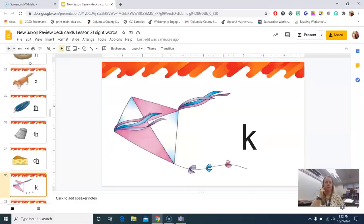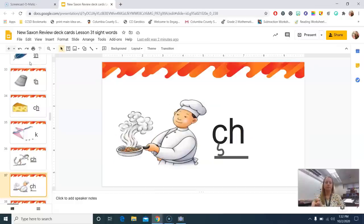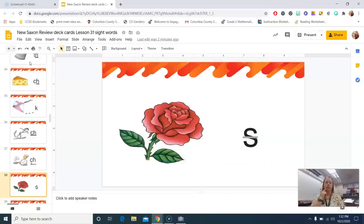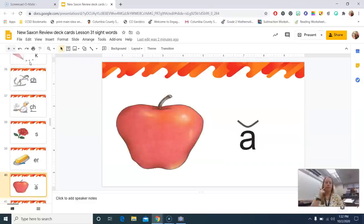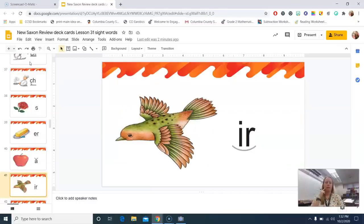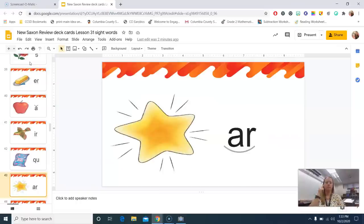Tight, k. Anchor, k. Chef, sh. Rose, z. Butter, er. Apple, ah. Bird, er. Quilt, qu. Star, r.